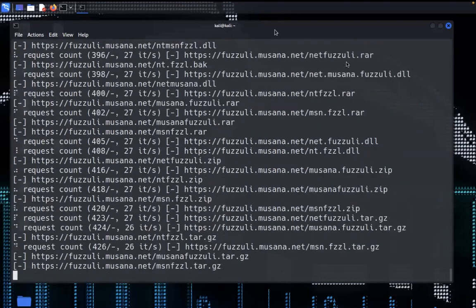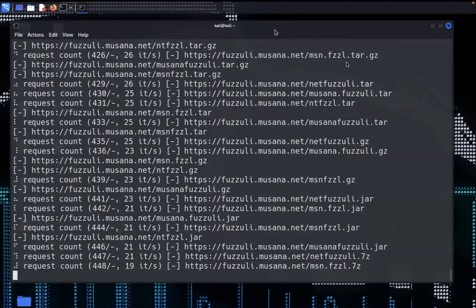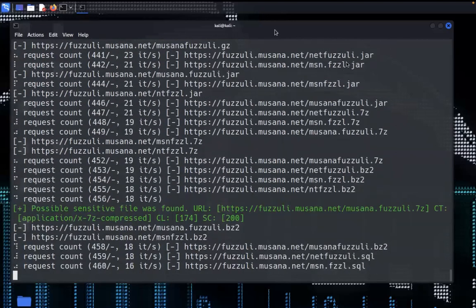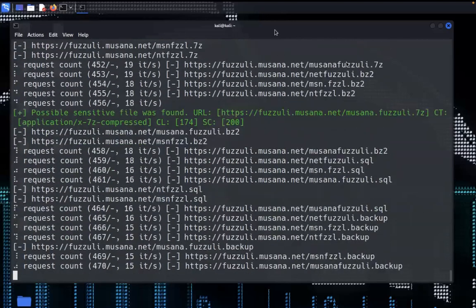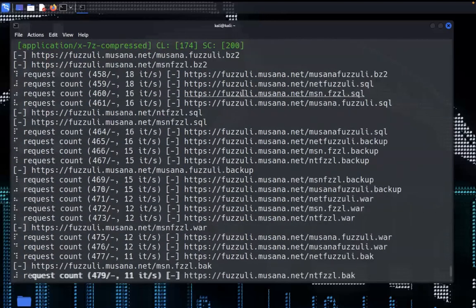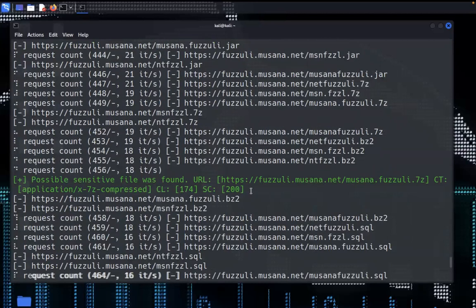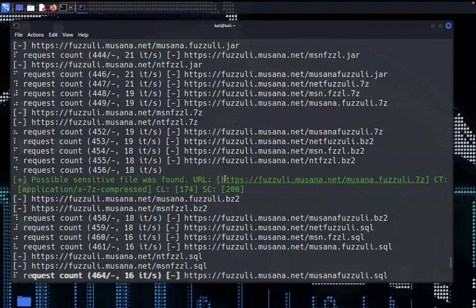Fuzzuli creates multiple combinations in multiple formats. Here is our backup file, this is actually a dummy target so fuzzuli finds the files very easily. You can see here possible sensitive file was found and the status code is 200.